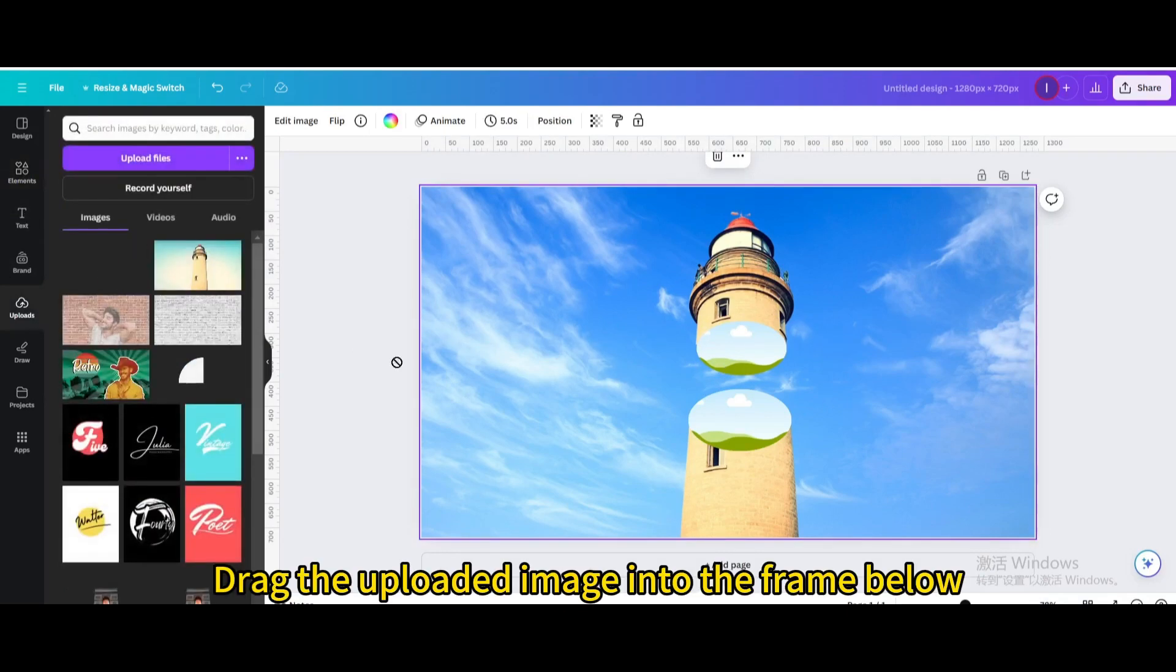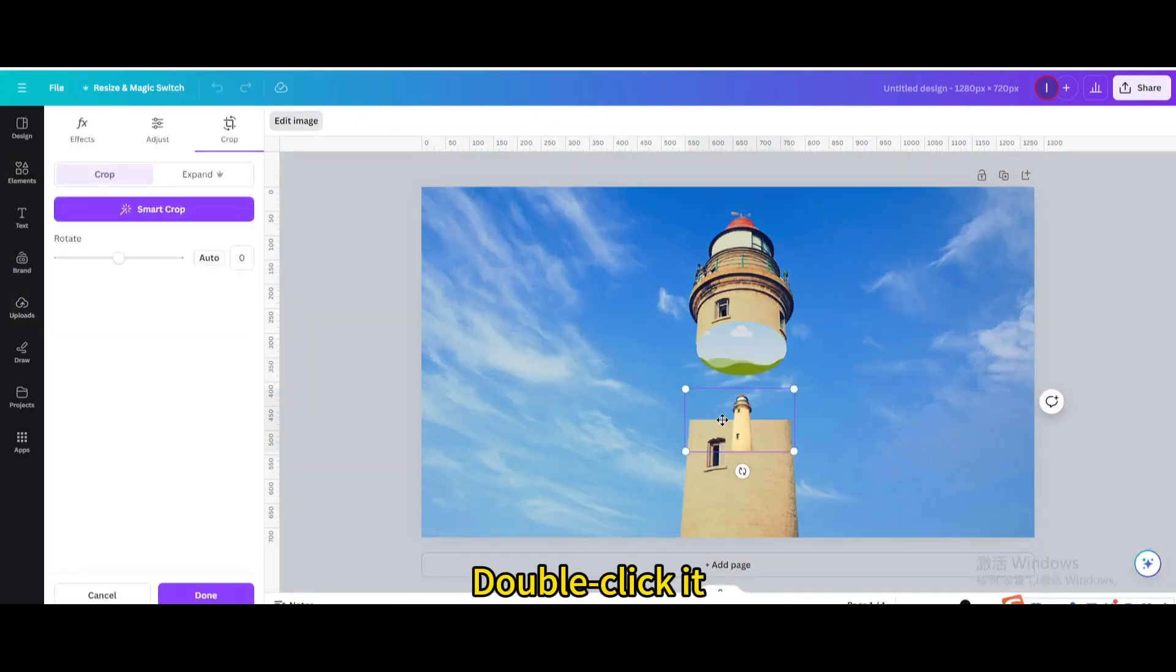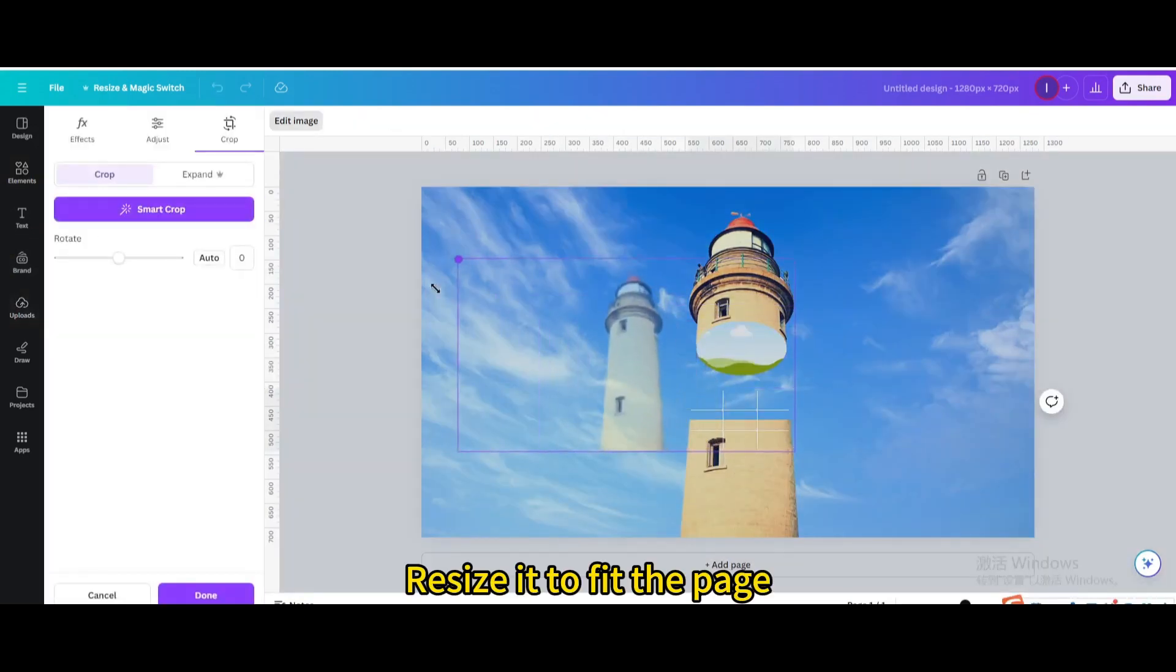Drag the uploaded image into the frame below. Double click it. Resize it to fit the page.